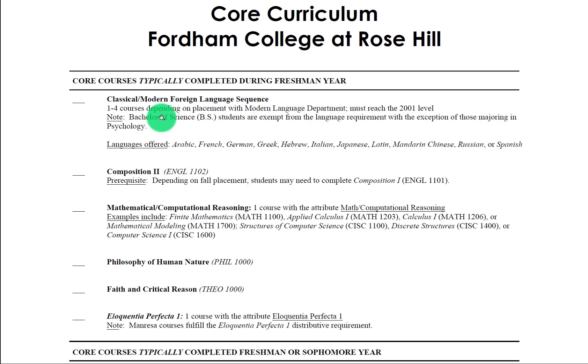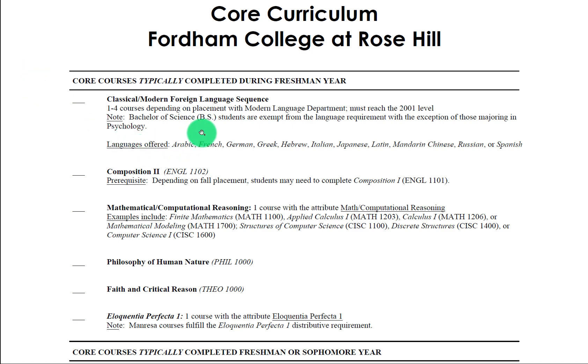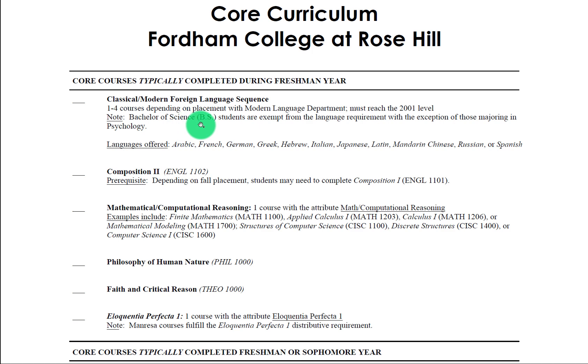You'll see here under core courses typically completed during freshman year we have to begin the classical and modern foreign language sequence. Now depending on whether you are a Bachelor of Arts or a Bachelor of Science student, you may be subject to or you may be exempt from this language requirement. Bachelor of Science students, so for example biology majors, chemistry majors, engineering physics majors, would be exempt from the language requirement.